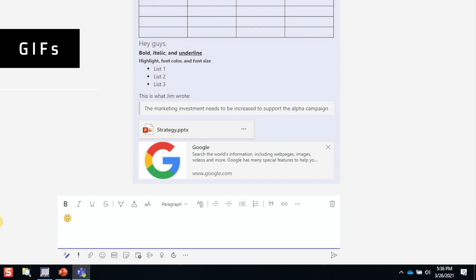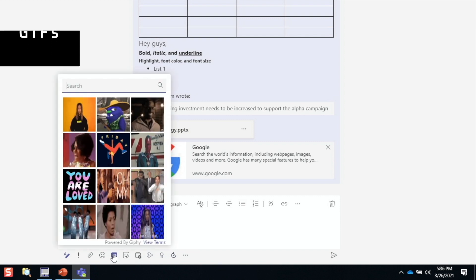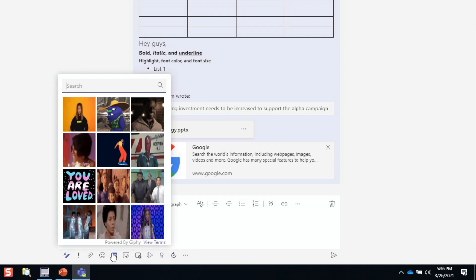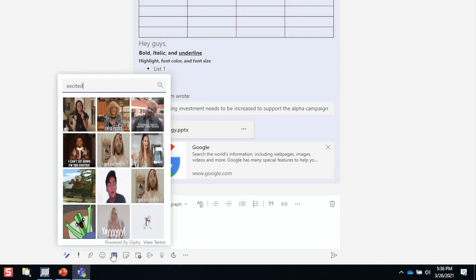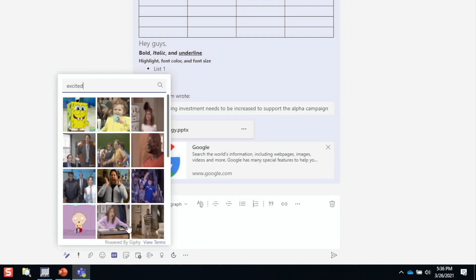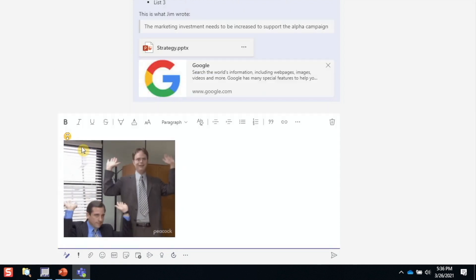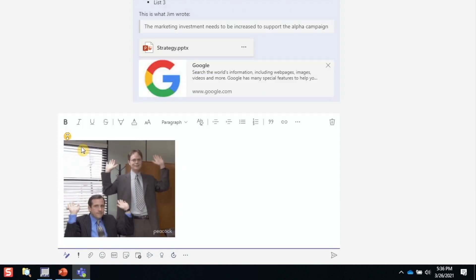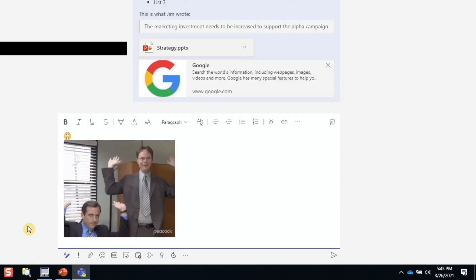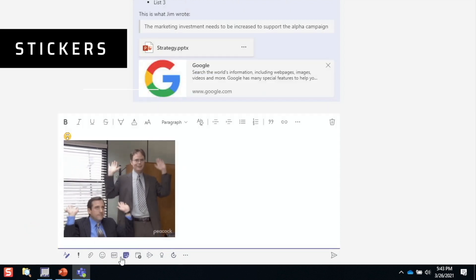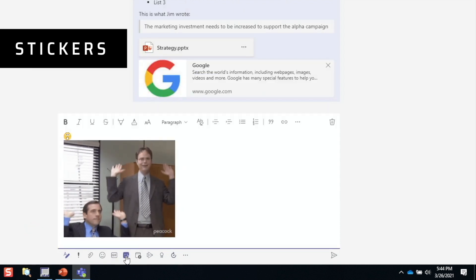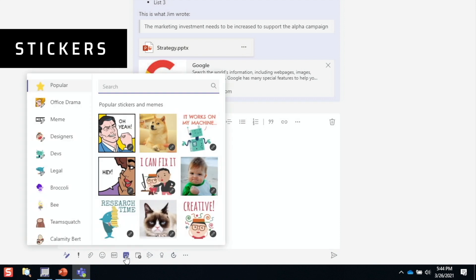If emojis are simply not enough to express our emotions, then GIFs might do the trick. You can browse or search for the appropriate GIF to make the message a little more interesting and dynamic. And we can also add stickers, which allows us to customize the caption.